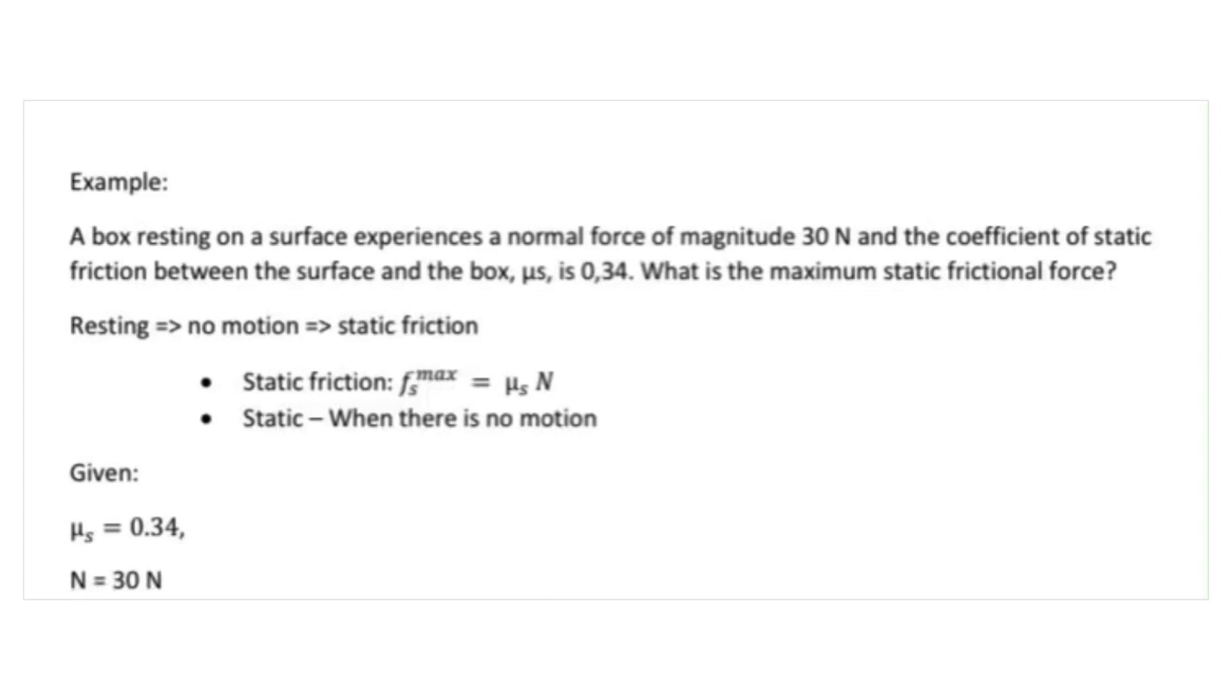Example 1. A box resting on a surface experiences a normal force of magnitude 30 N and the coefficient of static friction between the surface and the box is 0.34. What is the maximum static friction force?